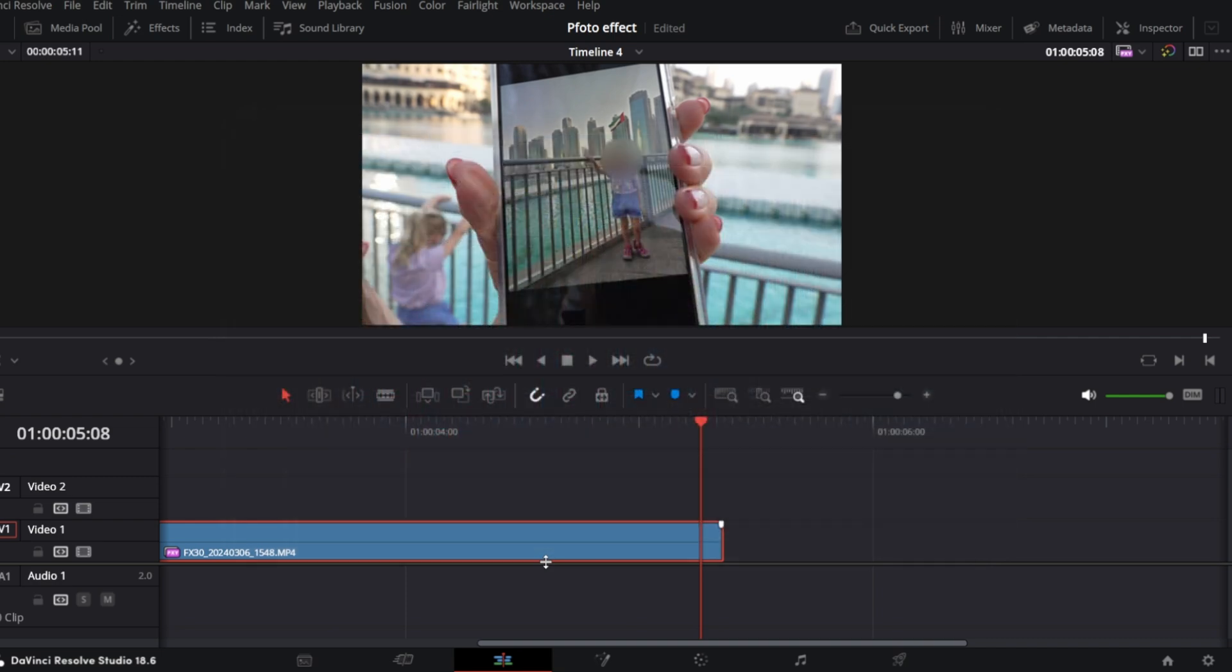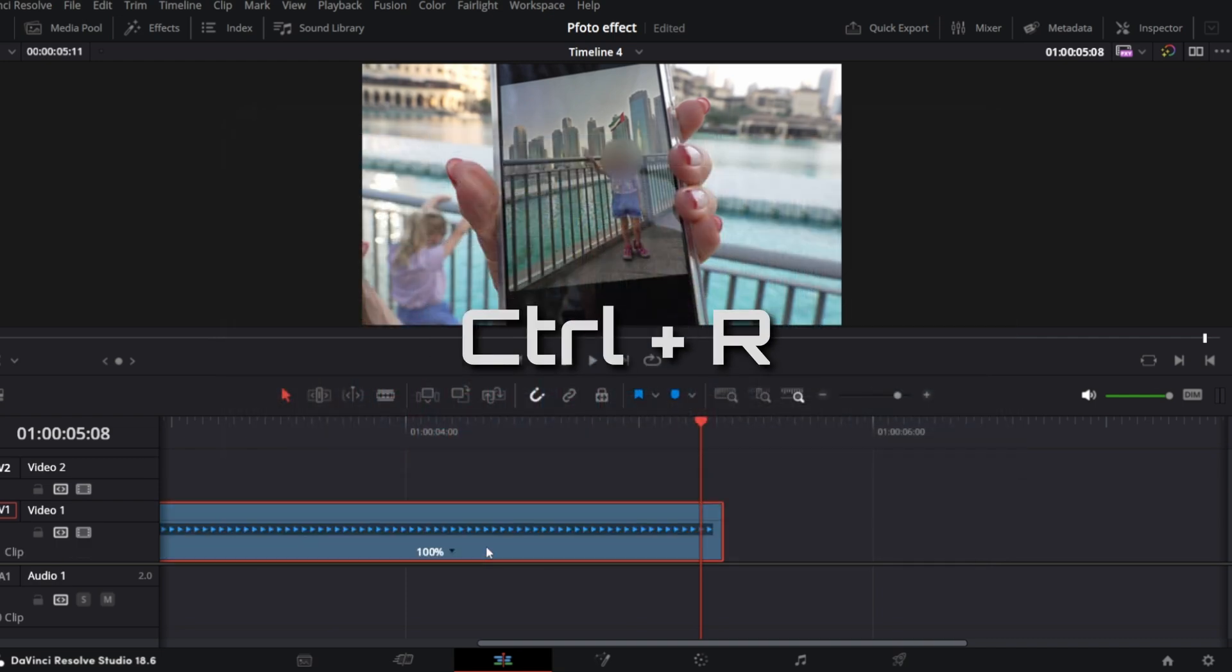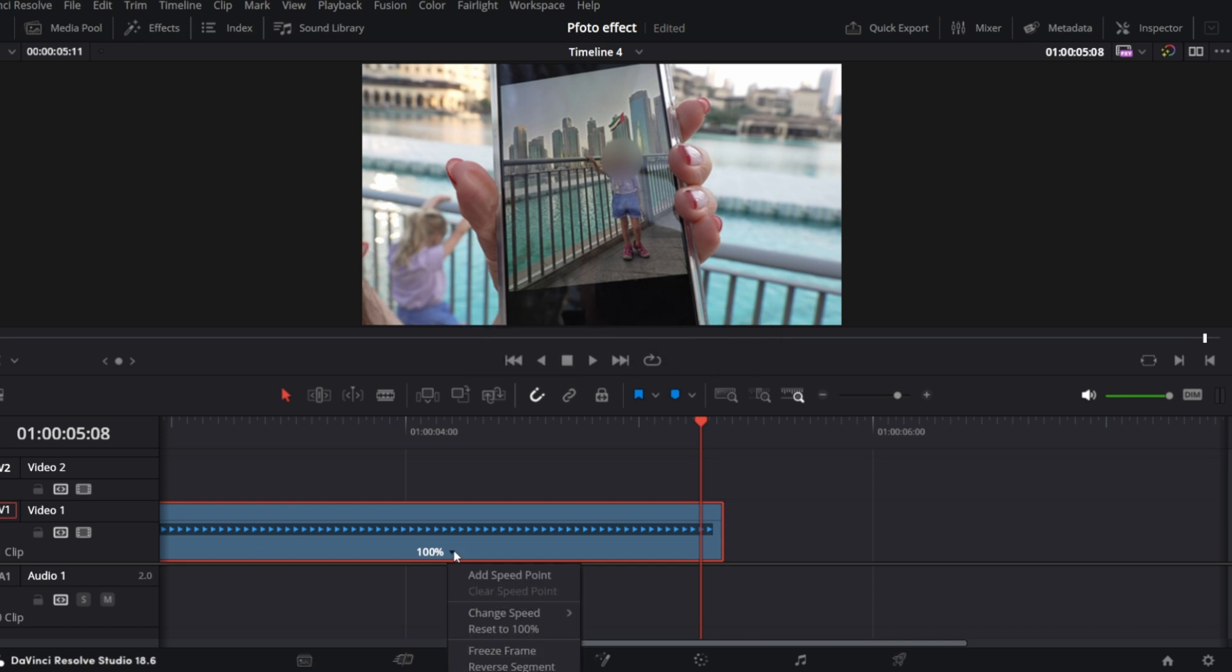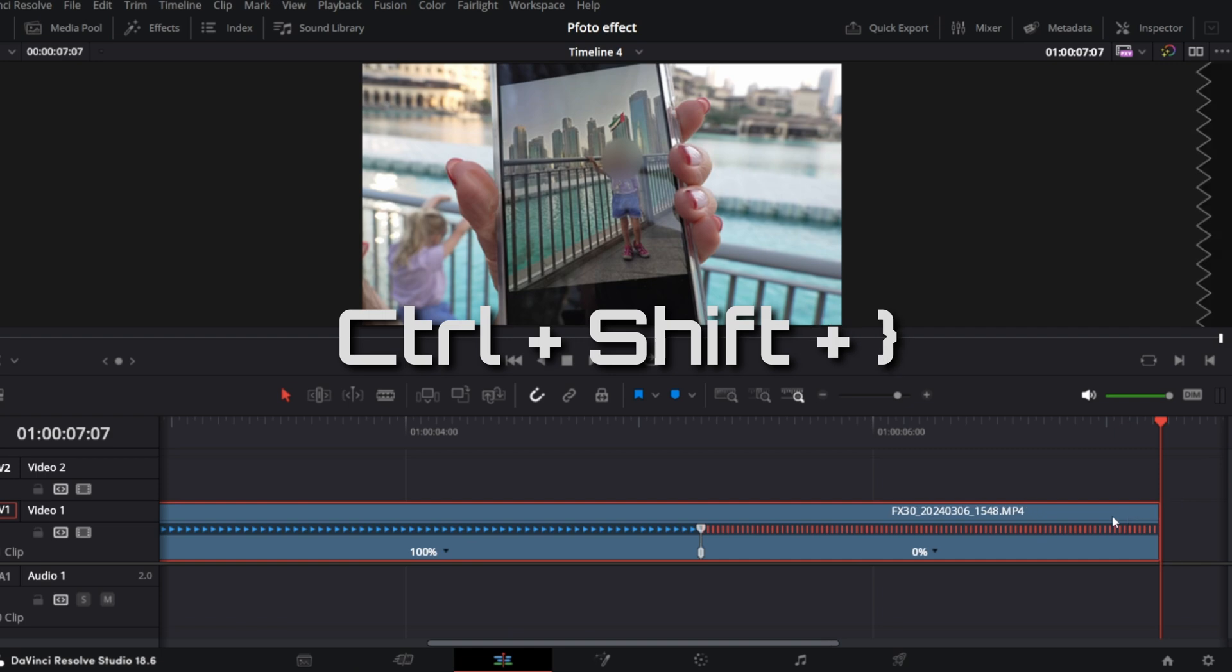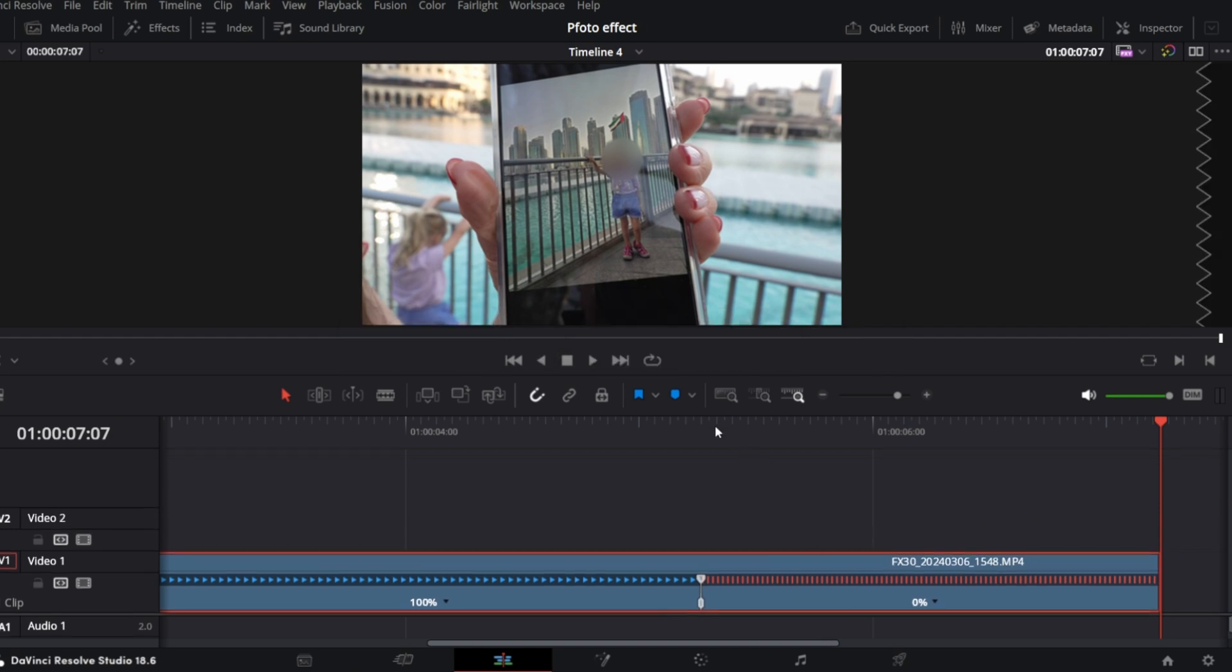We're gonna keep it simple, no tracking involved this time, so open Retime control and create a freeze frame. I will trim right so now our video ends with freeze frame.